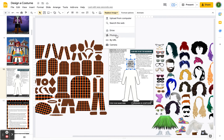When you click on replace image, you have different options: upload from computer, search the web, use your Google Drive, your photos, or even take a picture if your device allows. What you will most likely be doing is uploading from the computer — click 'upload from computer' and then select the picture file to insert it.